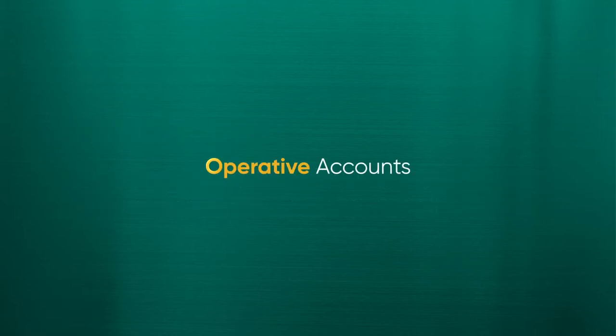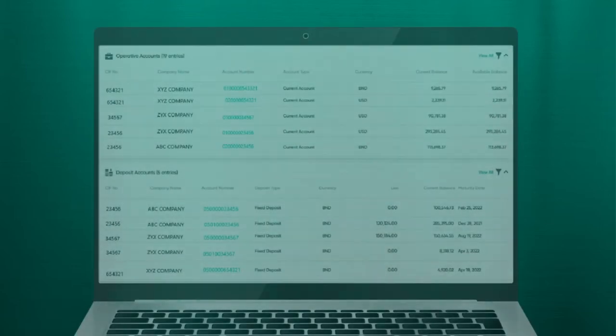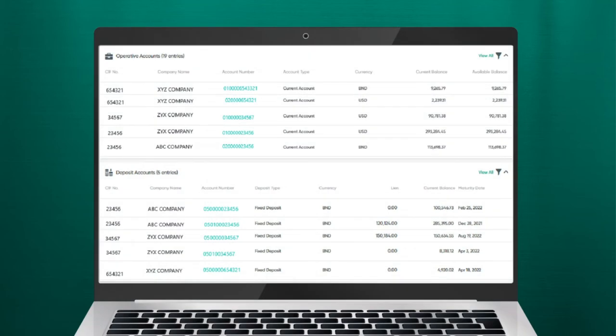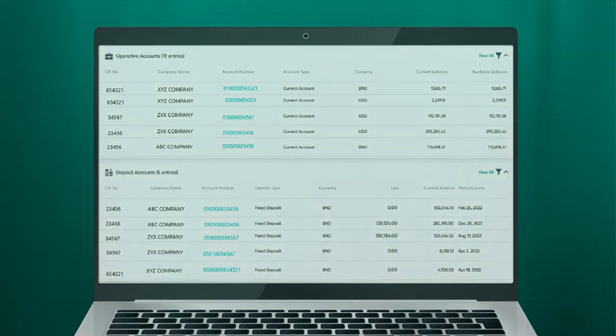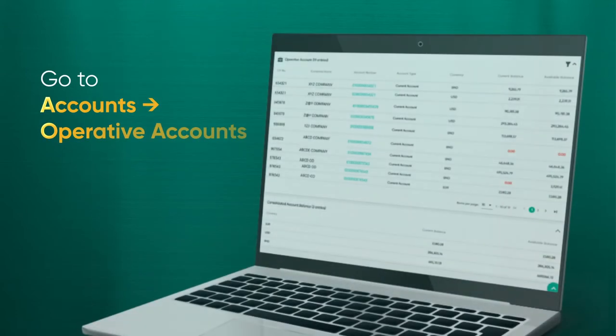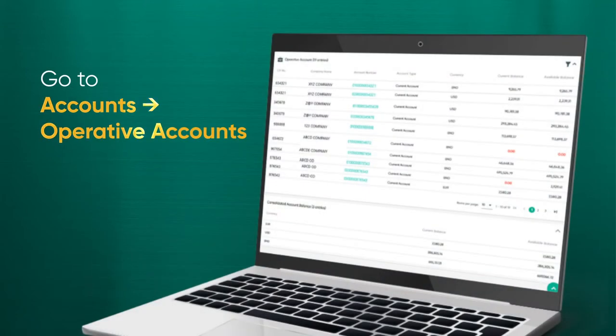Operative Accounts. In Operative Accounts, you can view balances for selected accounts, sort and view account details by the fields provided. From the menu, go to Accounts, then Operative Accounts. You should then be able to view the Operative Accounts screen.